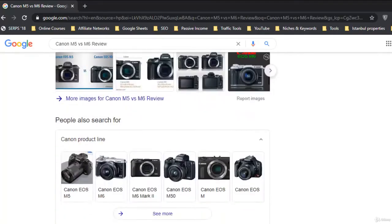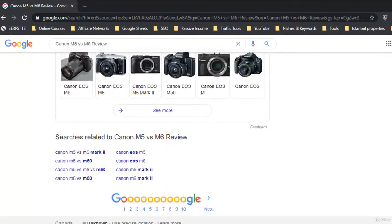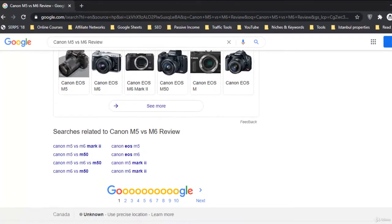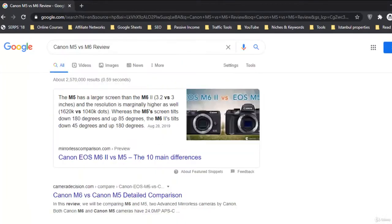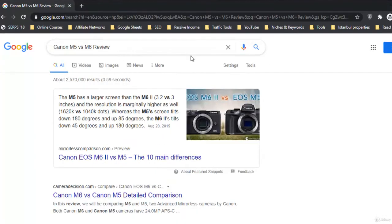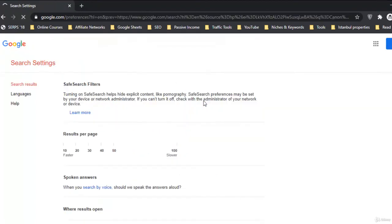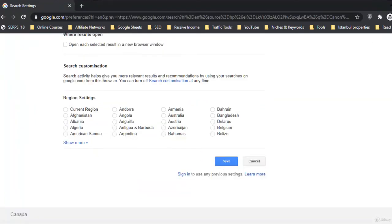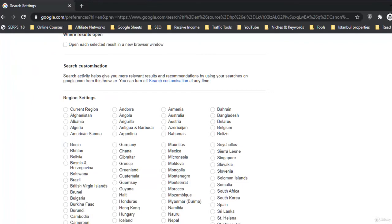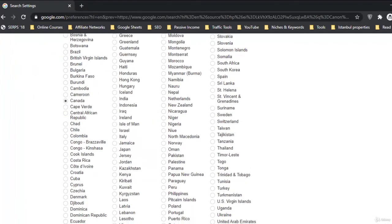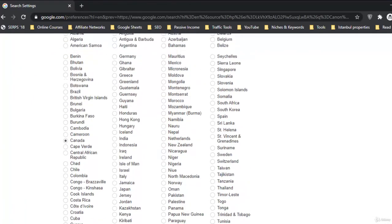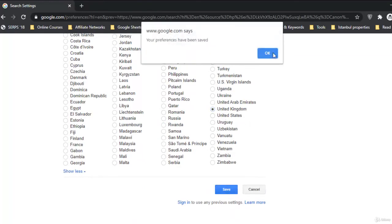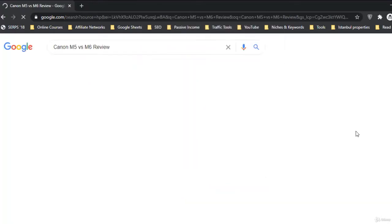You can see this result is for Canada. So for Canada, if we add this keyword, let me go to select a different country. I have targeted this keyword for Canada, UK, US, and Australia. So United Kingdom, let's select that one.